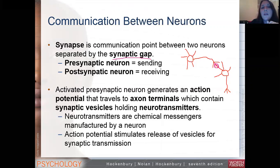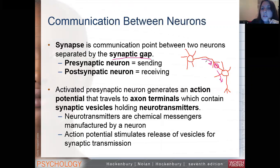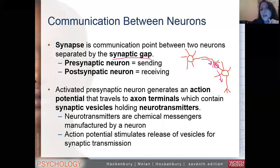A synapse is that communication point, and the gap itself is the synaptic gap. We call one the presynaptic neuron — this is the neuron that's sending the information. And this is the neuron that's receiving the information. So the presynaptic part is sending, and the postsynaptic part is receiving.